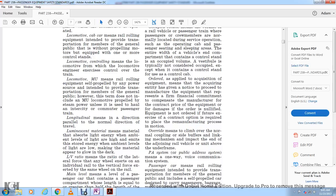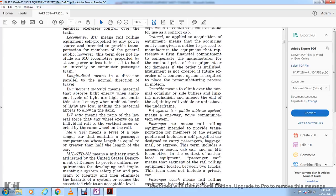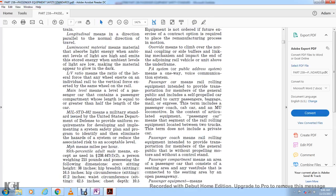L/V ratio means the lateral force from a wheel divided by the vertical force on the same wheel on the rail. Main level means the level of the passenger car with the passenger compartment whose length is equal to or greater than half the length of the car. Military Standard 882 means the U.S. Department of Defense standard providing uniform requirements for developing and implementing a safety system program to identify and eliminate hazards and reduce associated risk.